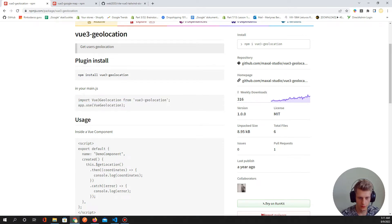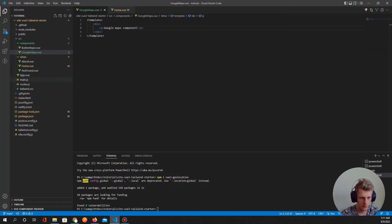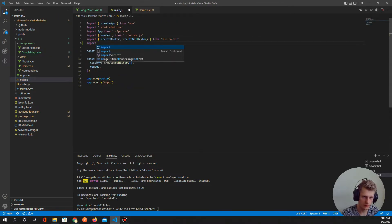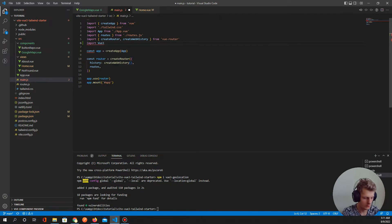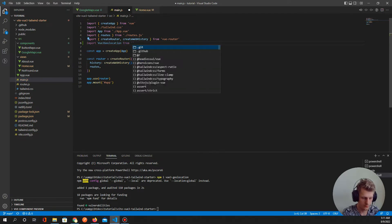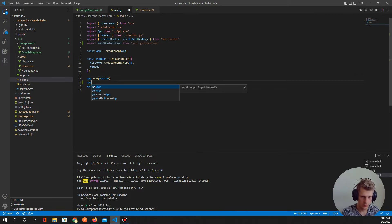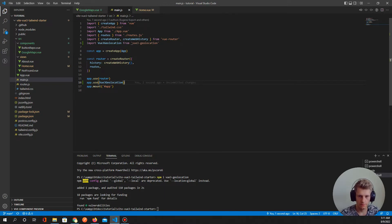We already installed this plugin. In our main.js file we need to import vue3-geolocation from 'vue3-geolocation' and use it in our app. Let's find our main.js file and type: 'import VueGeolocation from vue3-geolocation', then 'app.use(VueGeolocation)'. We've imported our plugin into main.js.